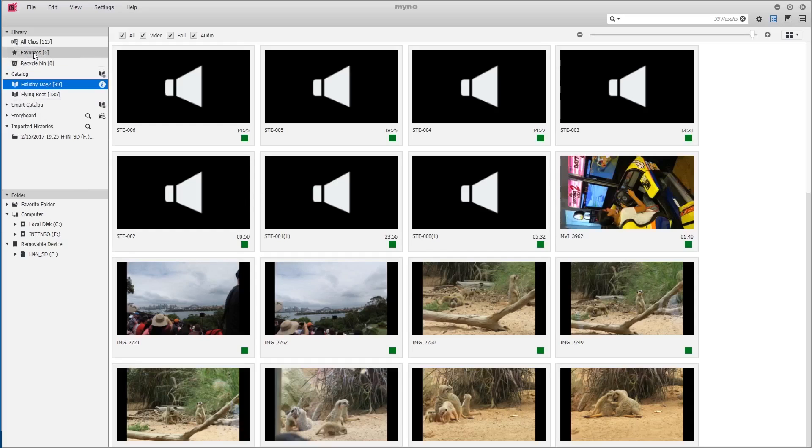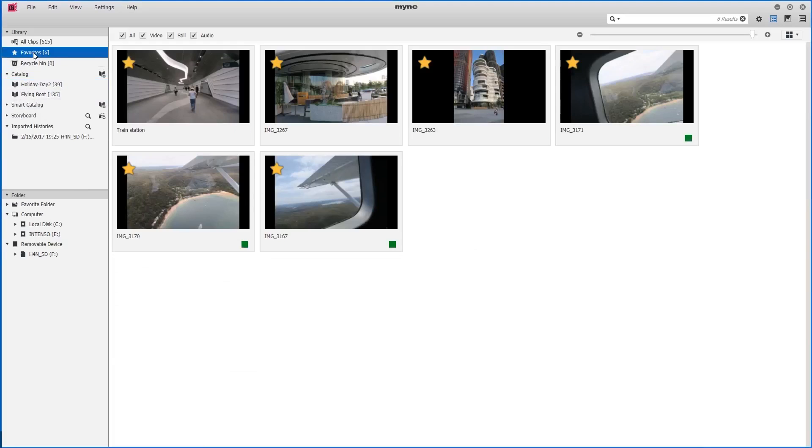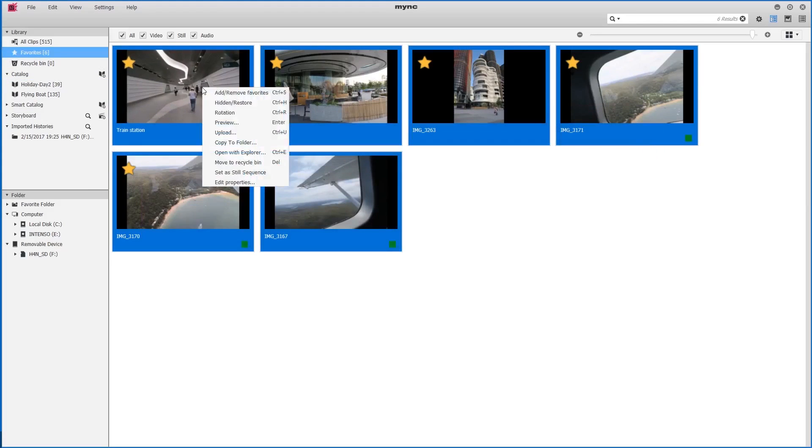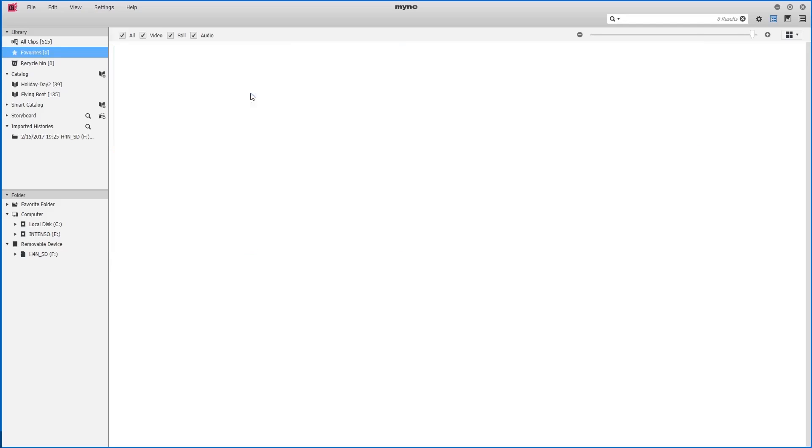To start with, I'll remove any clips from our favorites section by drawing around them and right clicking on them and choosing remove favorites.